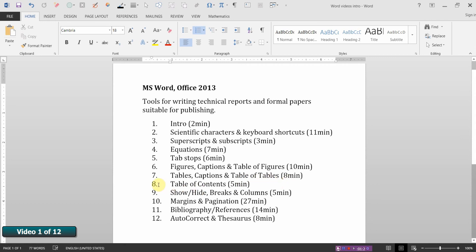In video eight we'll look at creating the table of contents. In video nine we'll introduce the show hide button and the addition of breaks and columns.